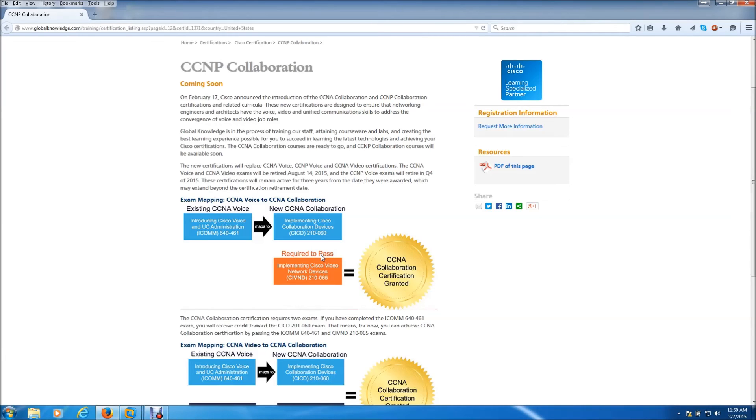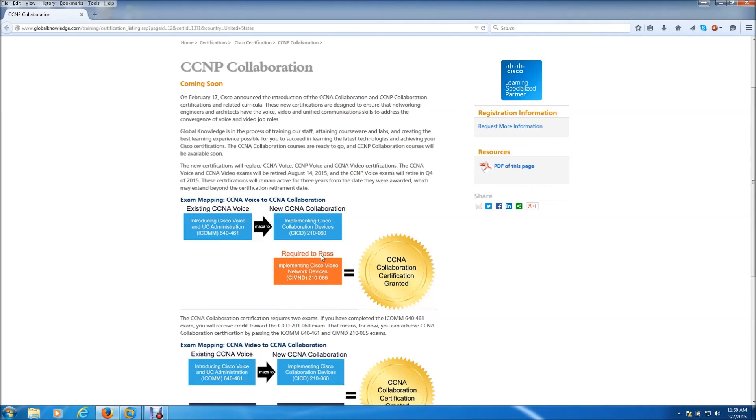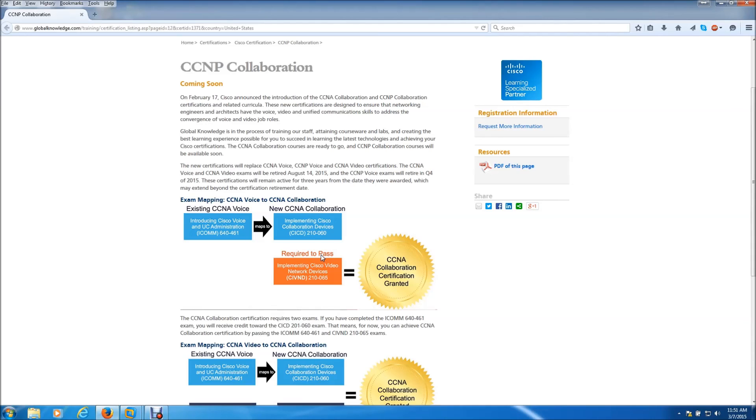The actual CCNP collaboration requirements and material have not yet been released, but when they do, I will have a lab built and I will be selling it on eBay. So please like, comment, and subscribe to this video.